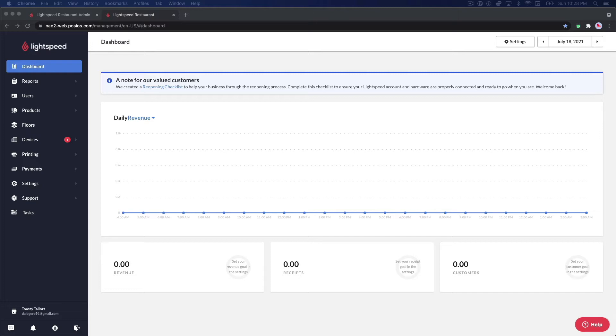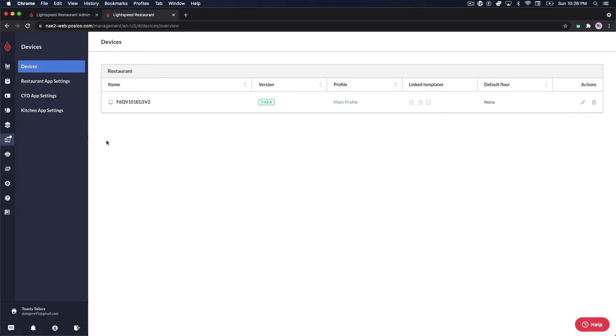The devices page displays the list of devices that you've logged into your account with and contains useful information about each one at a glance.